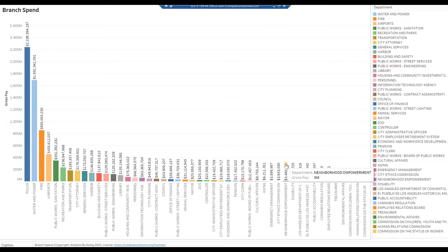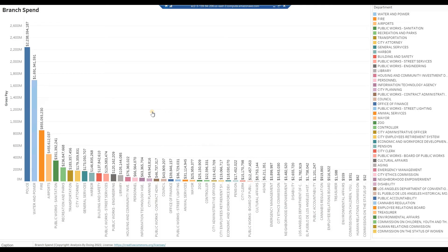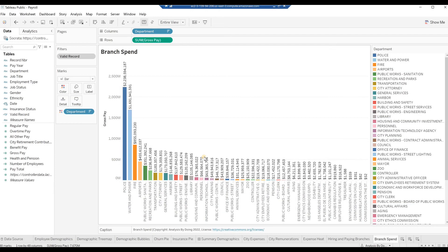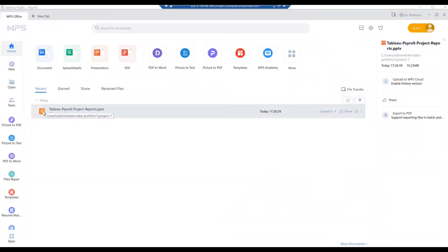The one insight I get from this chart is that, like a Pareto chart, the top handful of branches account for the major share of the city's expenditure. Press Windows key Shift-S to launch the Windows Snipping tool. Click on the Window icon to capture the current full screen. Press F7 again to return to Design Mode. From the Windows taskbar, click on WPS Office. Double-click on the PowerPoint presentation Tableau Payroll Project Reports.